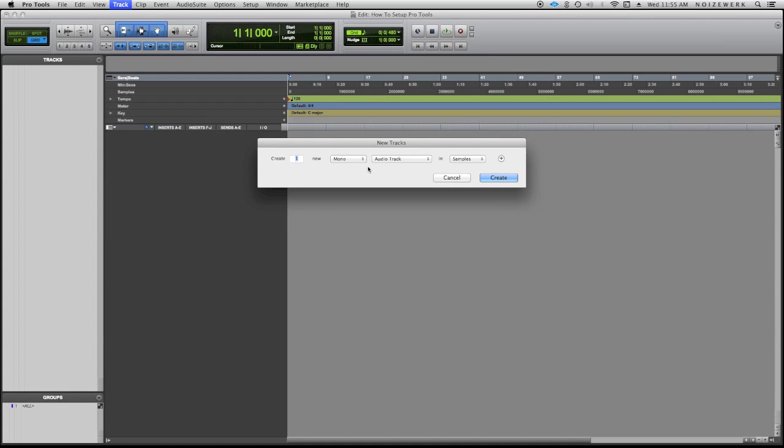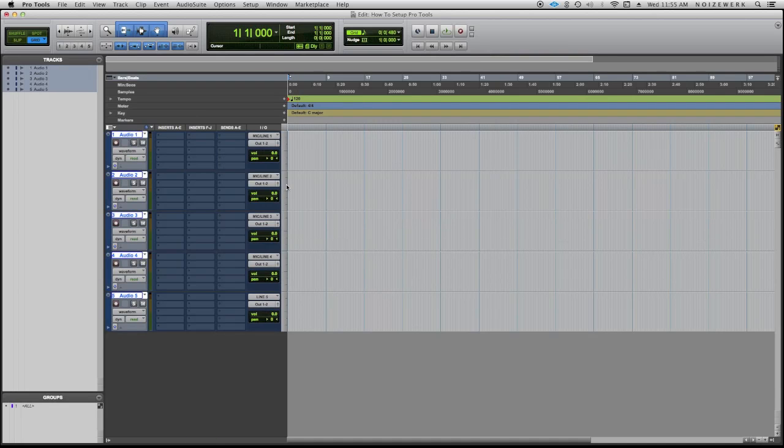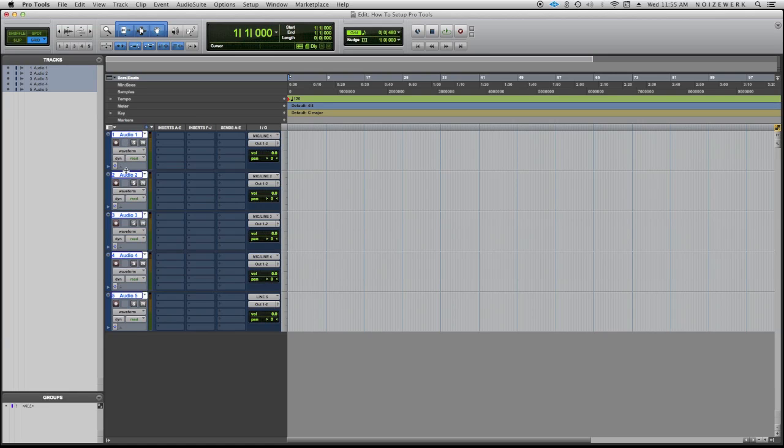So what I usually do is I create either five or six channels or tracks. So I'll create five audio tracks and then this is what pops up. They're labeled Audio 1, 2, 3 and so forth and so on.